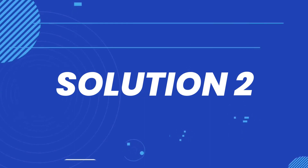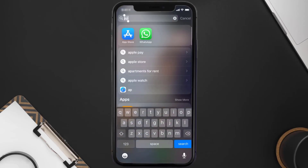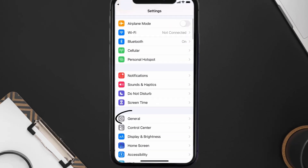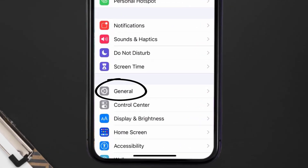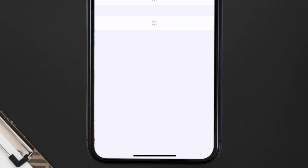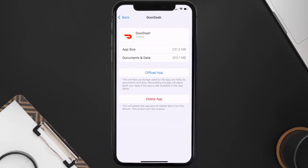But if you still encounter this issue, then you need to clear the app cache. Go to your device settings and scroll all the way down to General and tap on it. Then tap on iPhone Storage, search for the DoorDash app, tap on it, and then tap on Offload App.